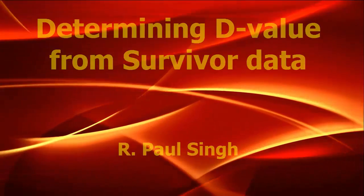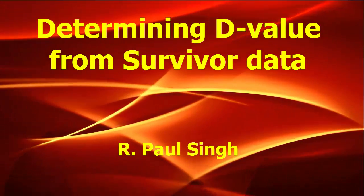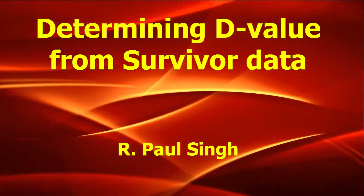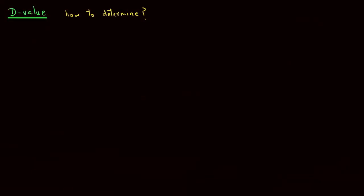In this tutorial, we will look at how to determine D-value, which is a characteristic of microbial destruction during heating.